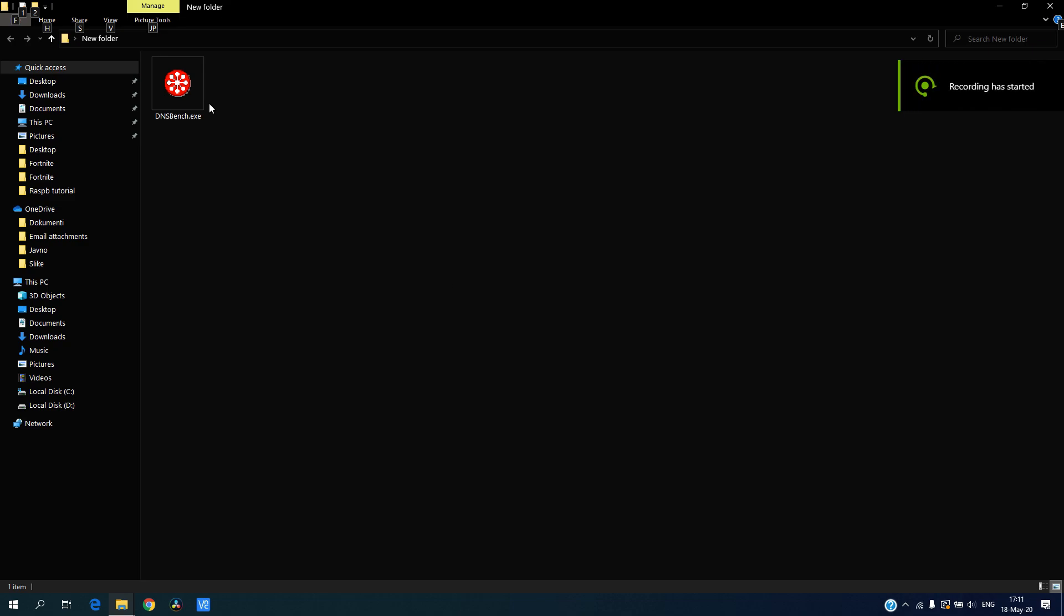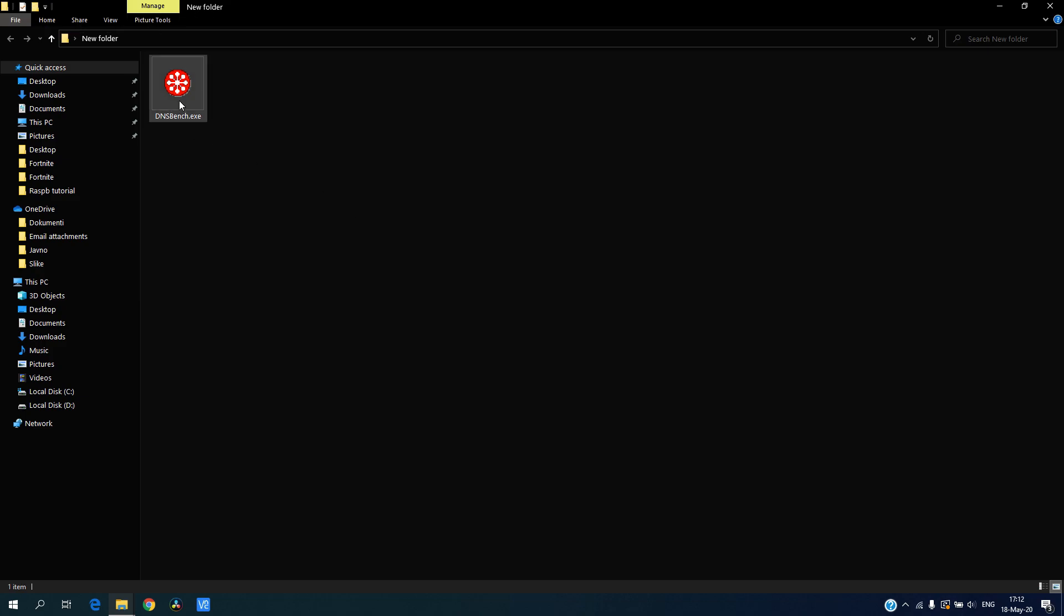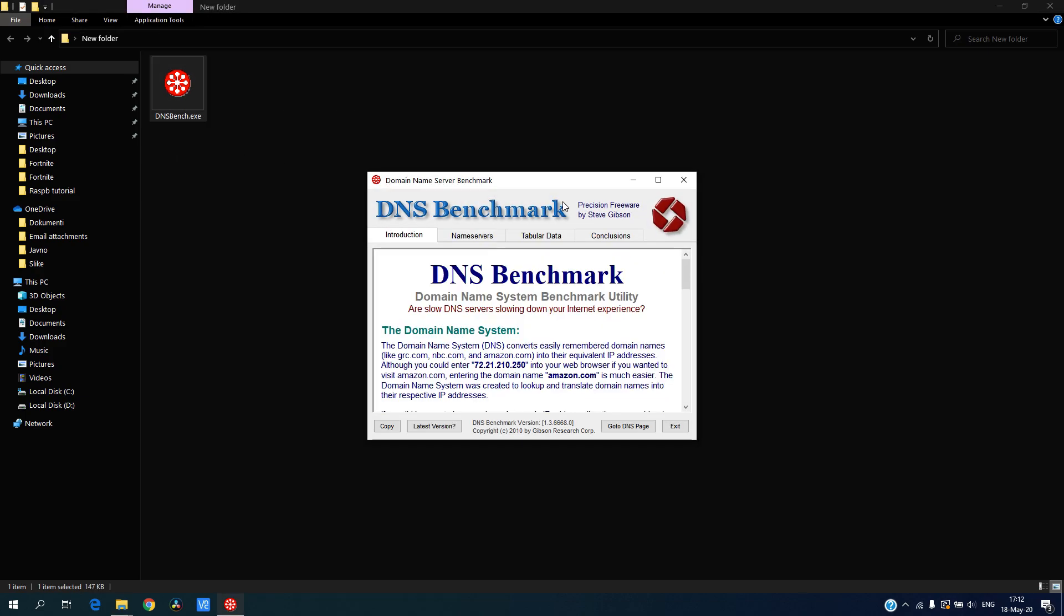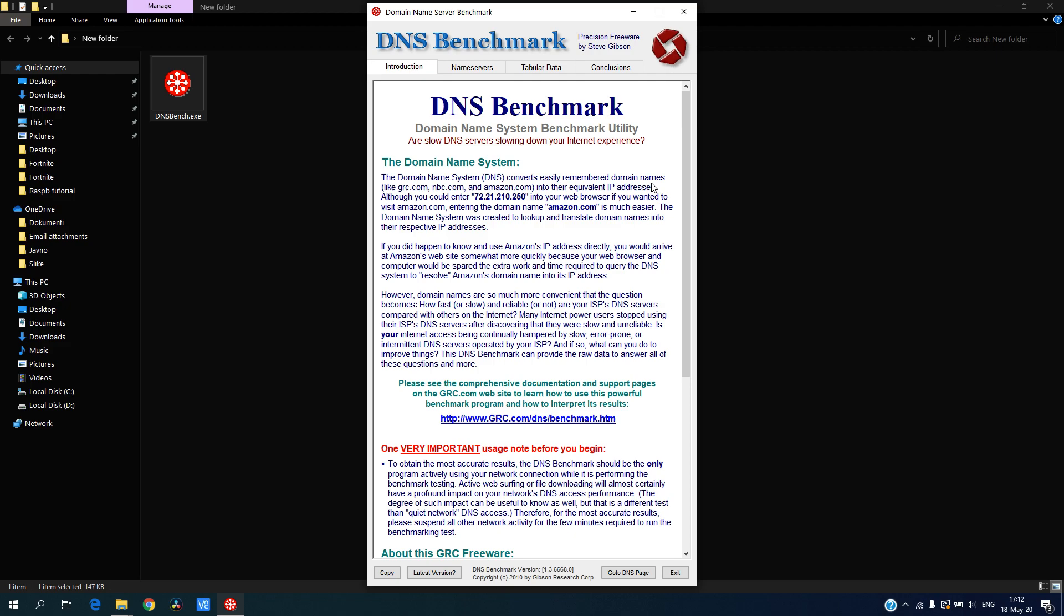Hello everyone, welcome to the video to see which DNS server is best for you, which one is the fastest. There is one tool that helps to find out which is the best and I will put the link down in the description.